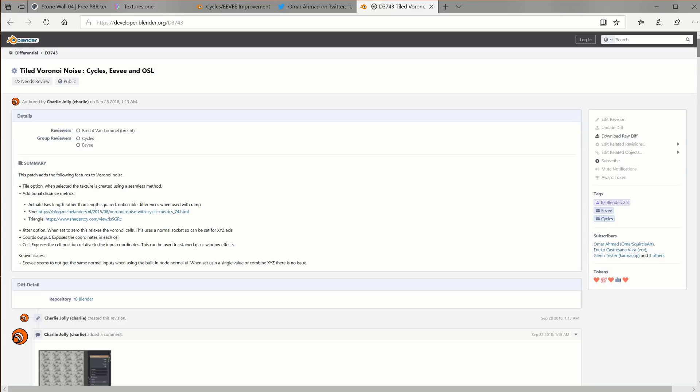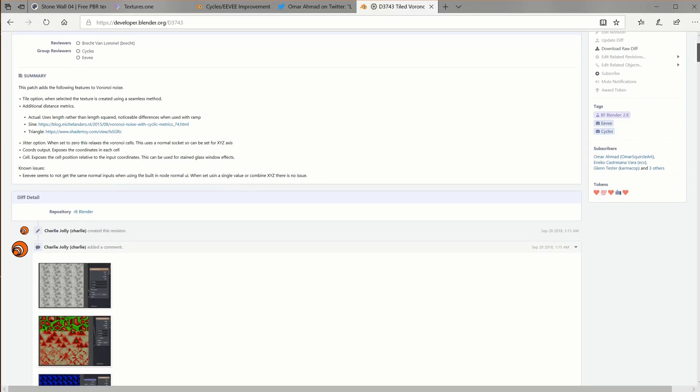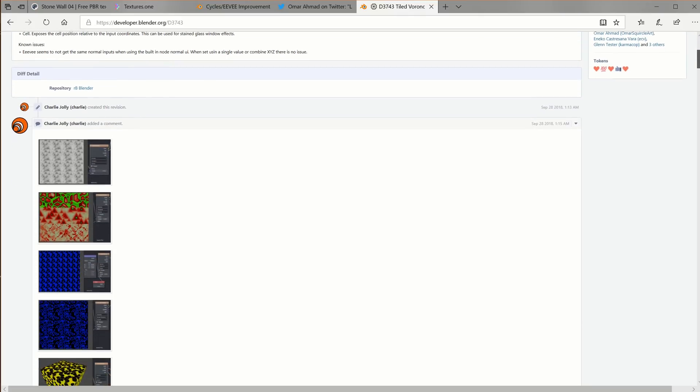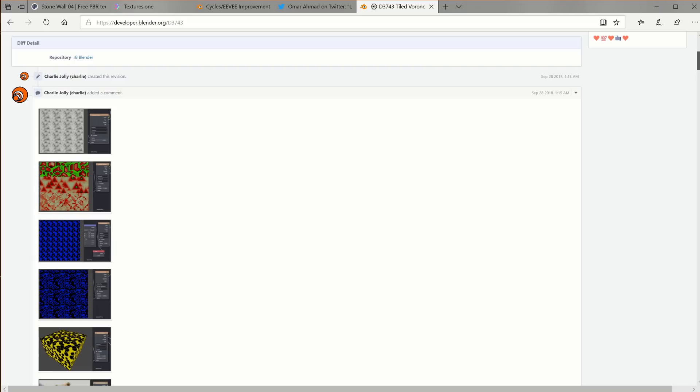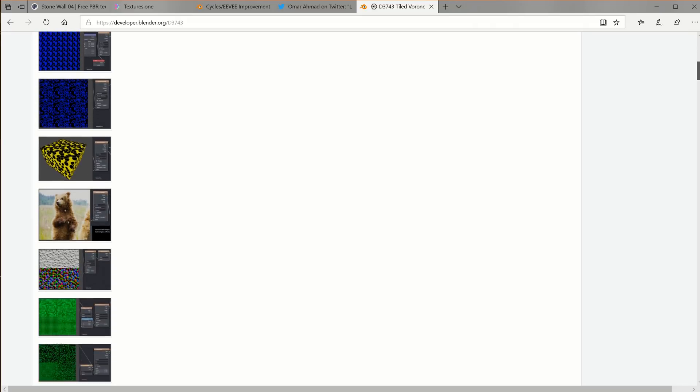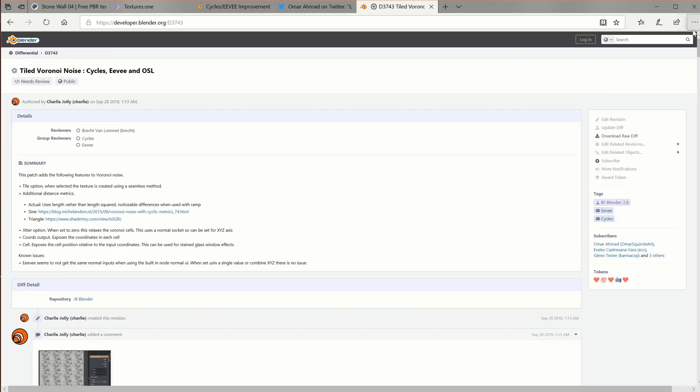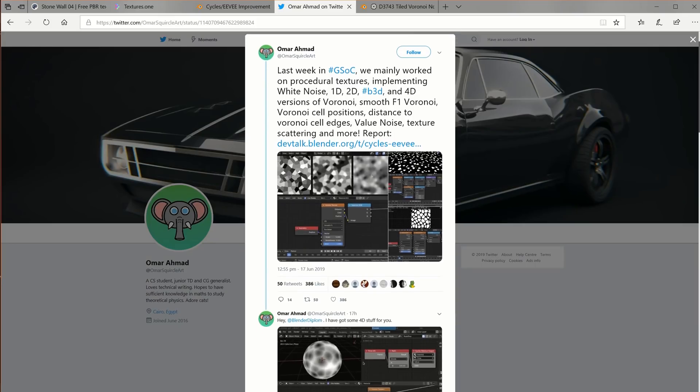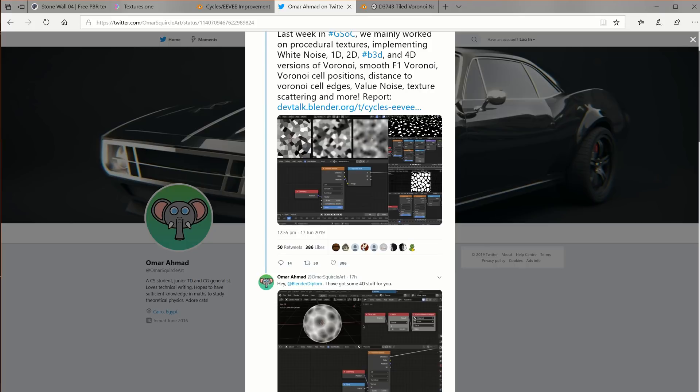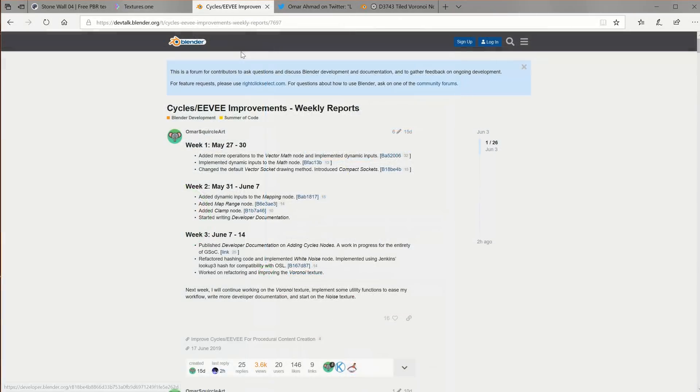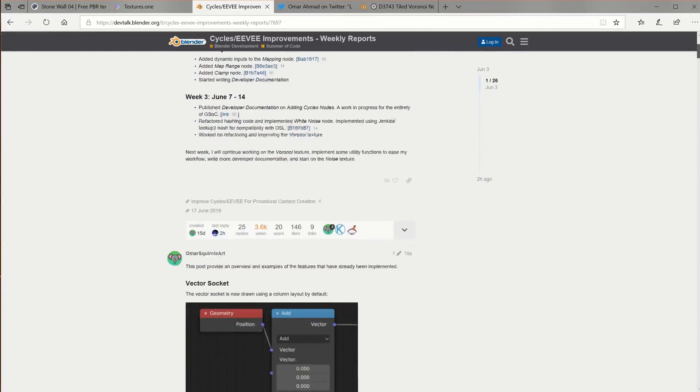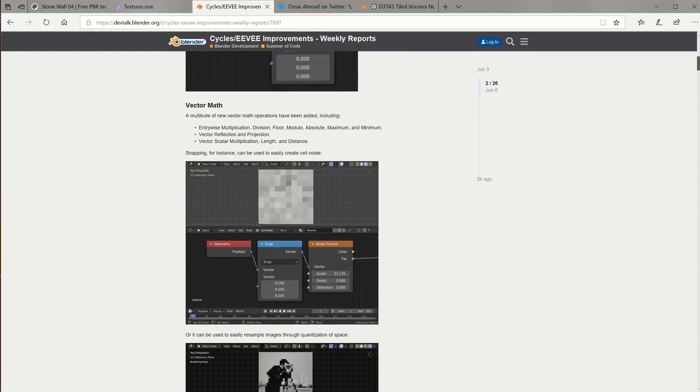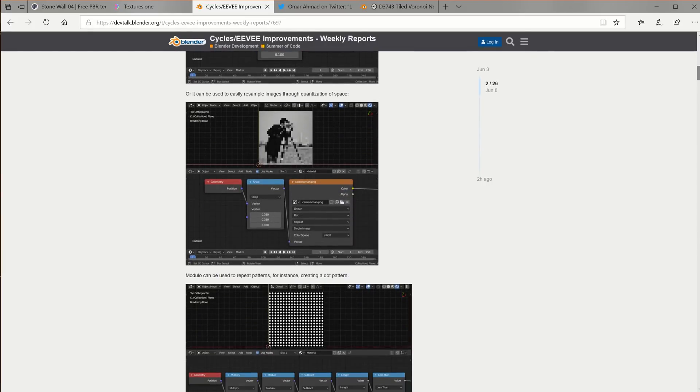And with a bit of luck there will be many more improvements coming such as tiling options by Charlie Jolly as seen here currently awaiting review I believe. So maybe for 2.81 and beyond. And also a current Google Summer of Code project by Omar looks to be granting some more Voronoi deliciousness. Make sure to check out the article where we'll place all the links. Alright everybody take it easy and see you next time.